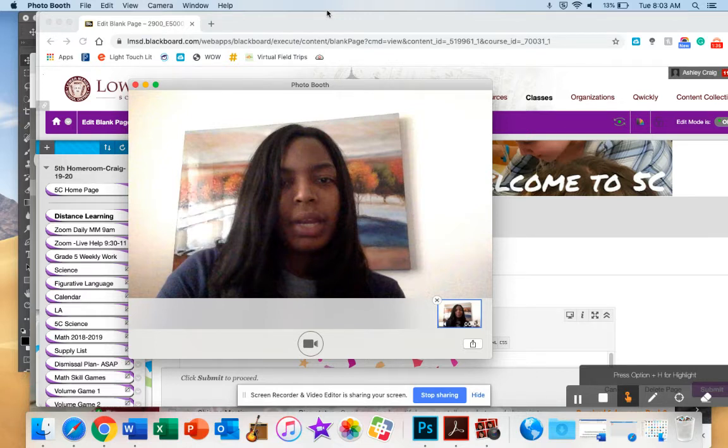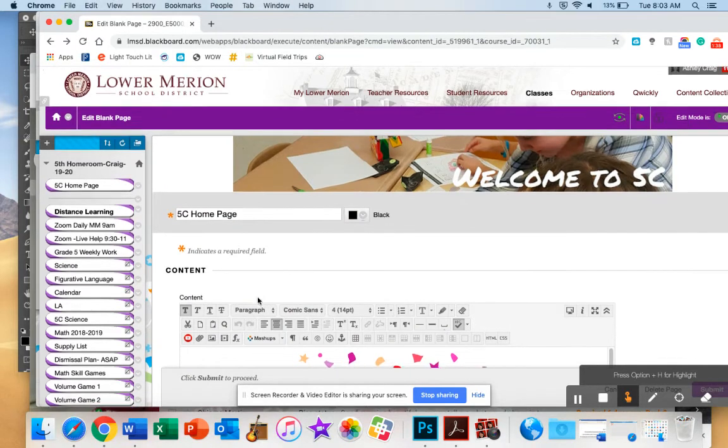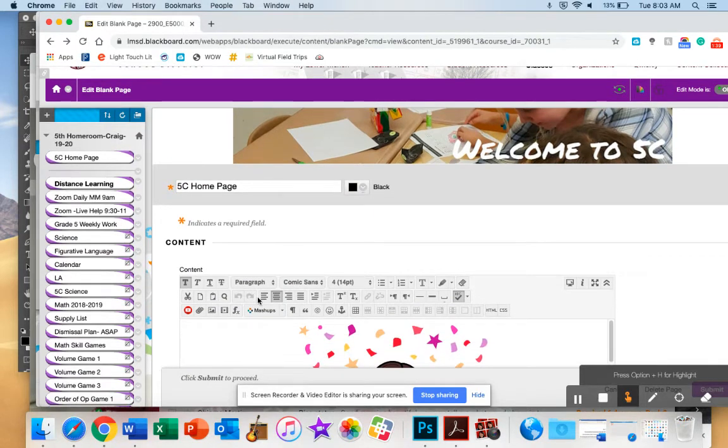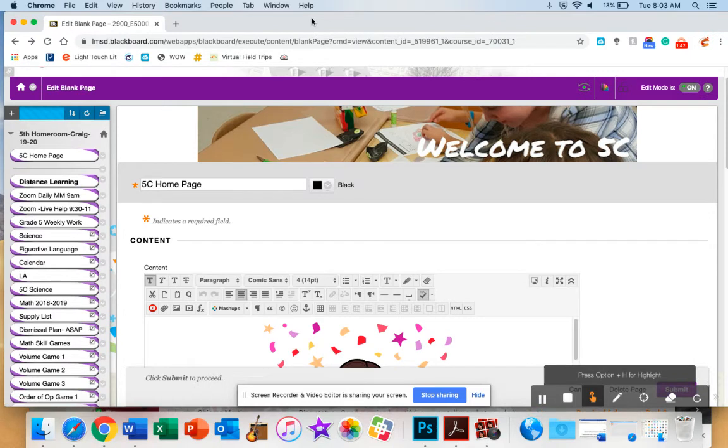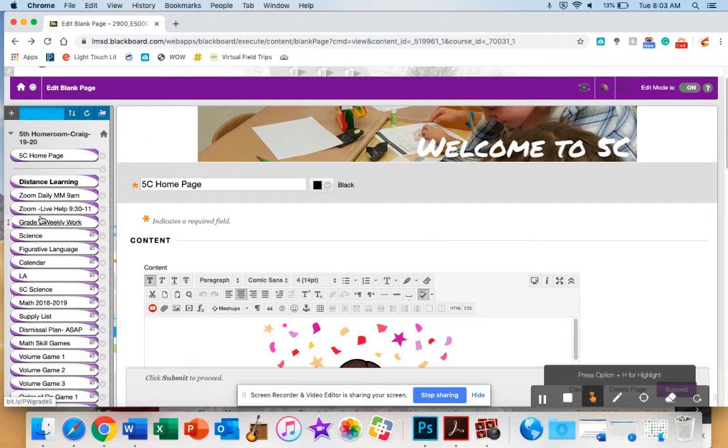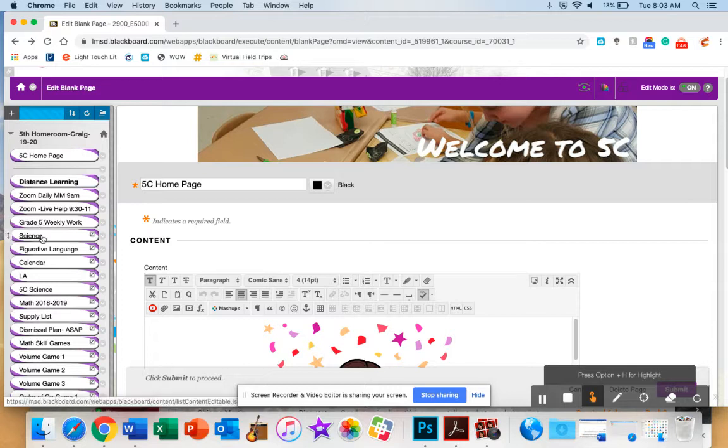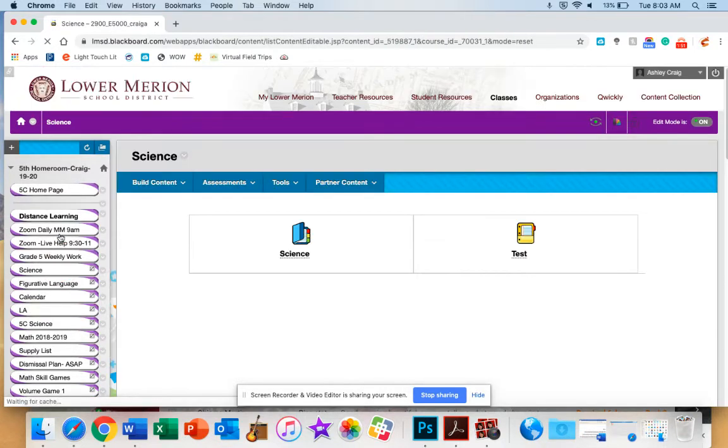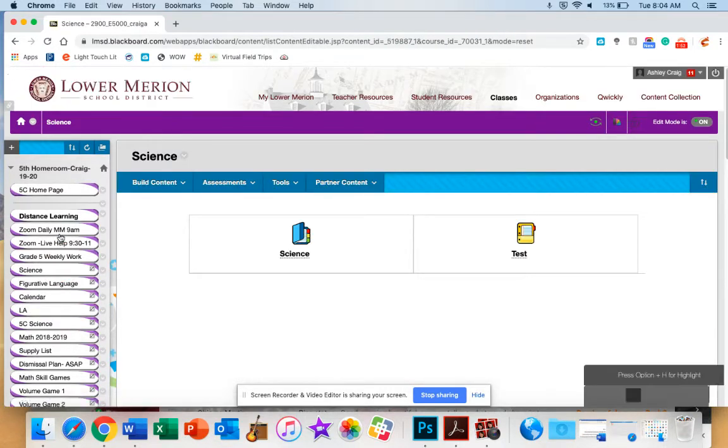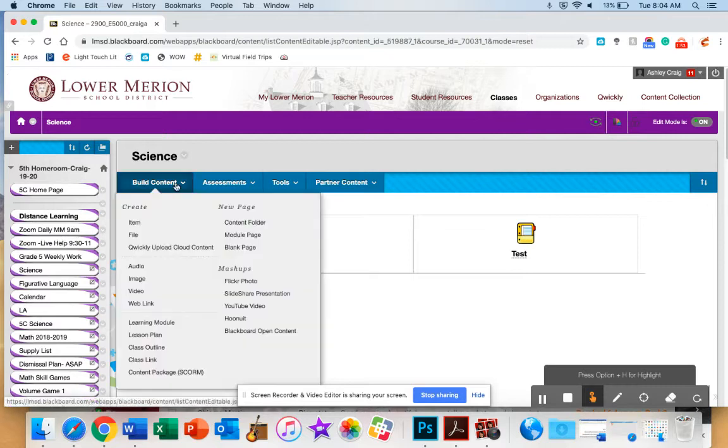Then from there, you go back to your Blackboard page. And once on Blackboard, you decide what page you want the video content to live. For now, I'm going to place it on my Science tab. So I click on Science. It opens up. I'm going to build content here.